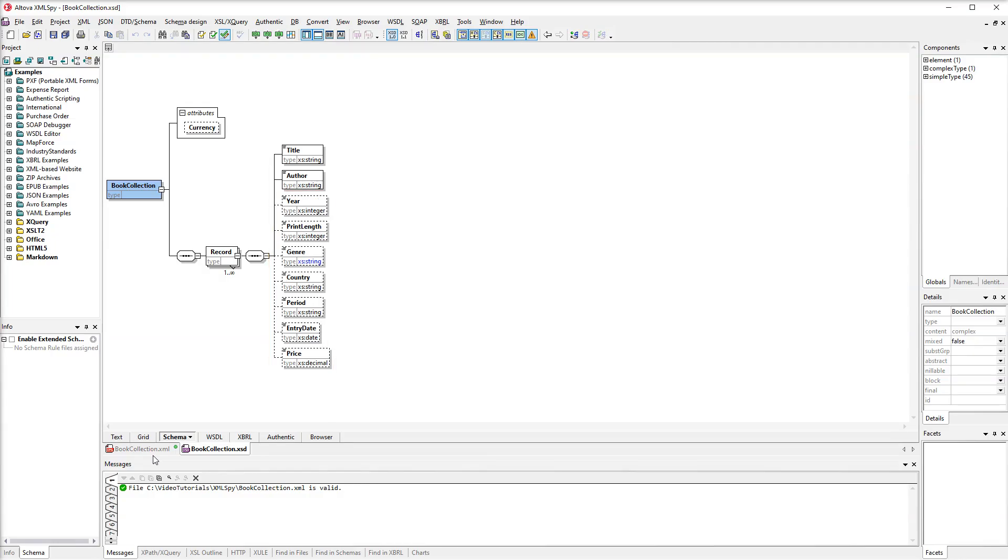Note that mandatory nodes are shown with solid borders, and optional nodes have dashed borders. Now let's go back to the XML file and switch to GridView.